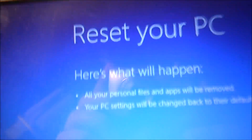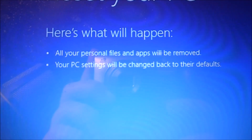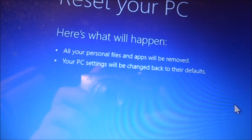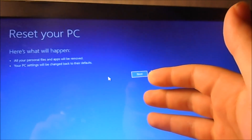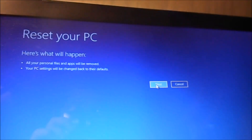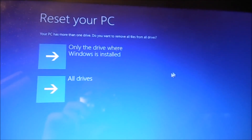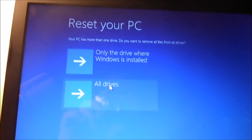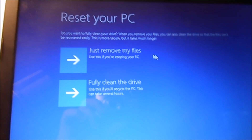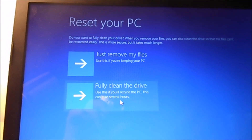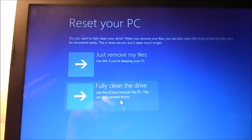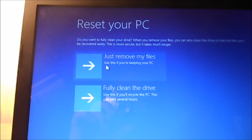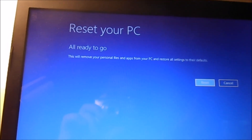You will be asked if you want all your personal files and apps to be removed and your PC settings changed back to default, which means factory settings — so this is like a new computer. Click next. You'll see options: only the drive Windows is installed on, or all drives. Choose just remove my files. You're keeping your PC. Hit Reset.